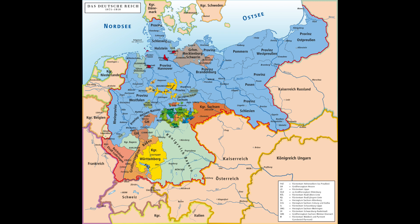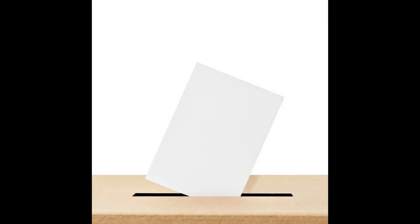Nevertheless, this suffrage was tremendously progressive. In the Kingdom of Bavaria, only those who had paid taxes for at least six months were allowed to vote — from 1906 even 12 months. The Bavarian electoral law, together with a division of electoral districts, also disadvantaged the Social Democrats and favored the Liberals. From 1881 onwards, the election in Bavaria was secret.